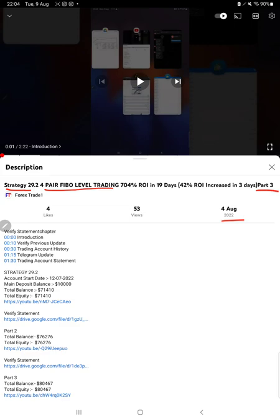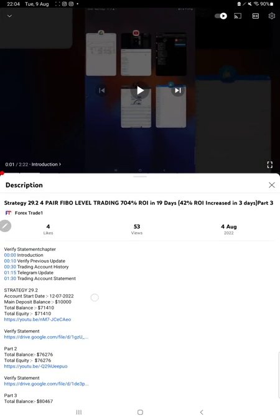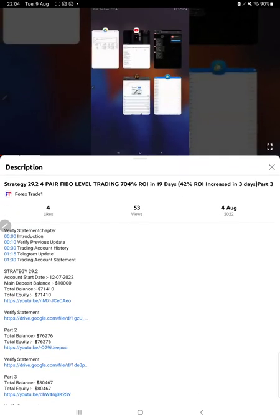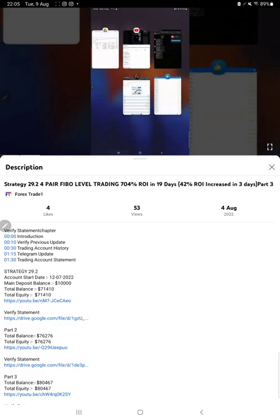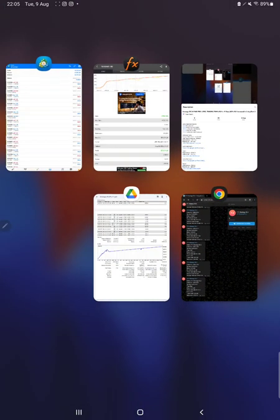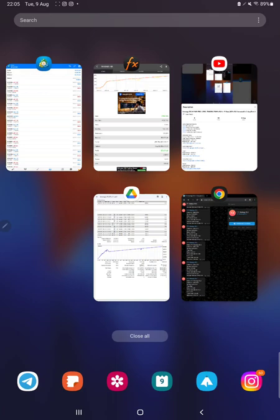As you know, in the YouTube description you can get the strategy details, profit update, and trading account statement to verify. Make sure you check the description. Starting with a new update, first of all we will verify the trading account history on MT4.